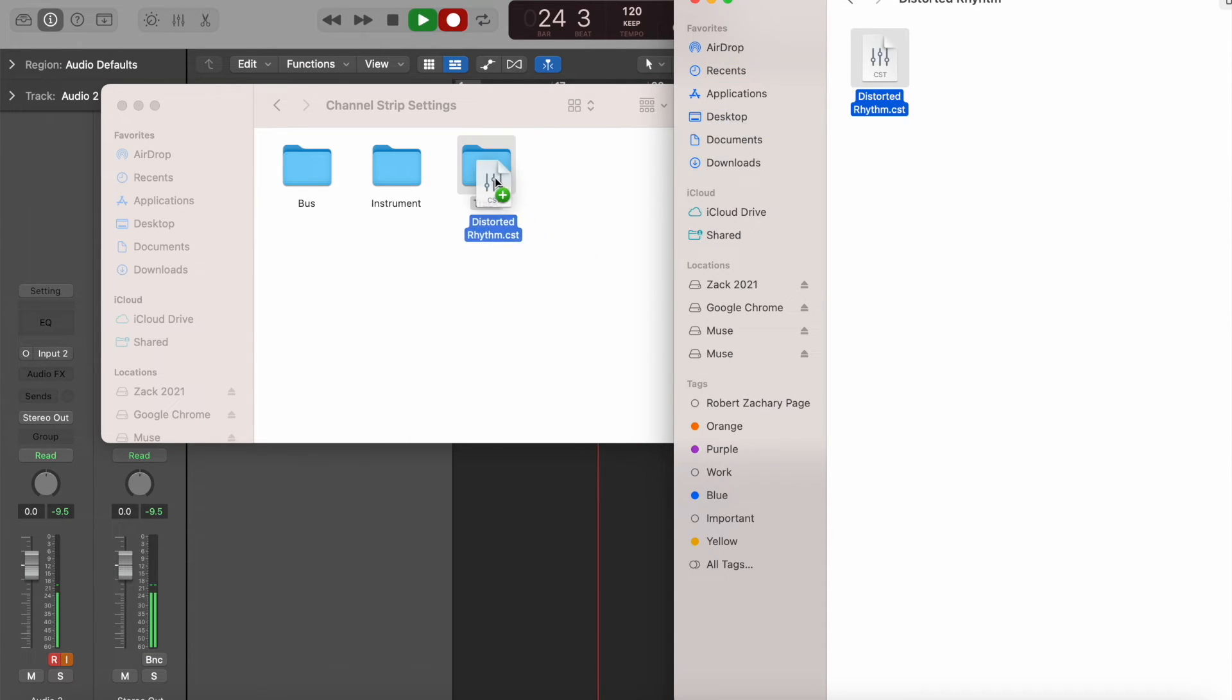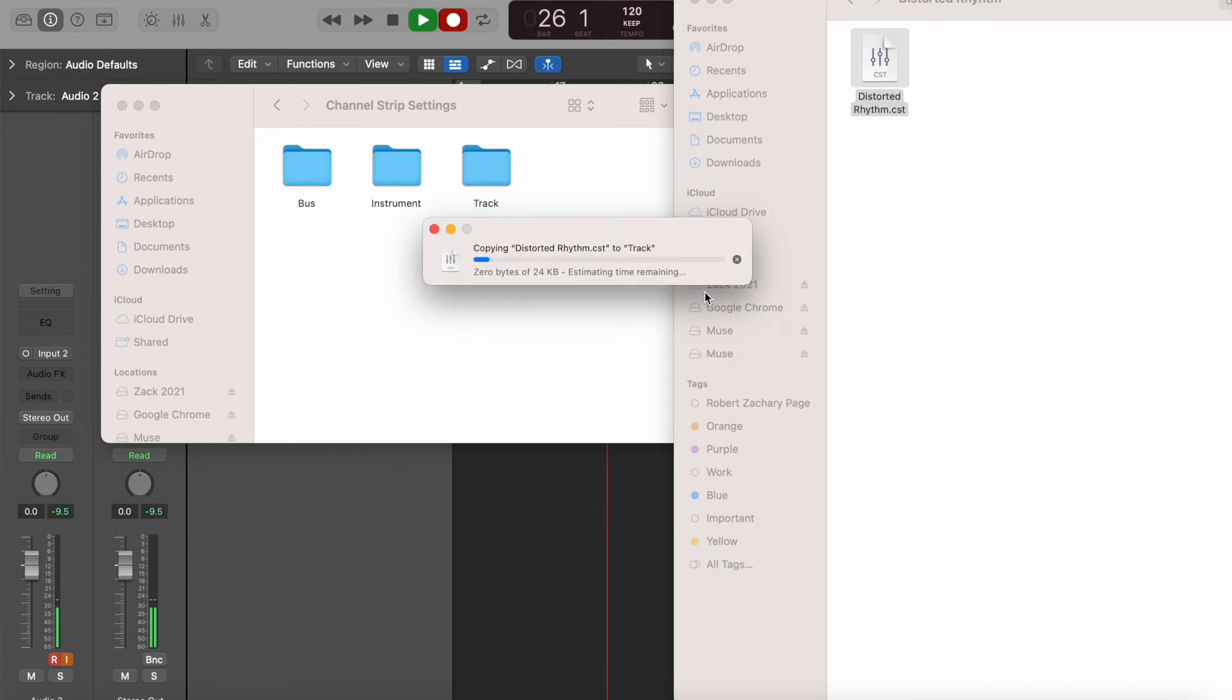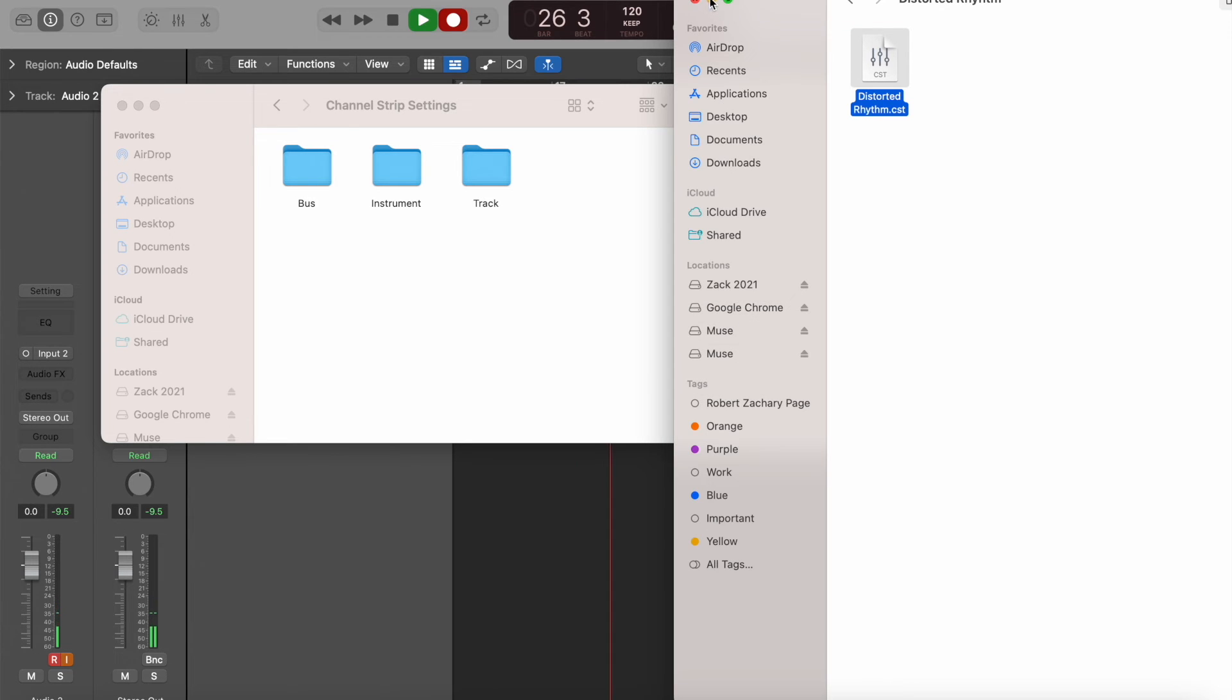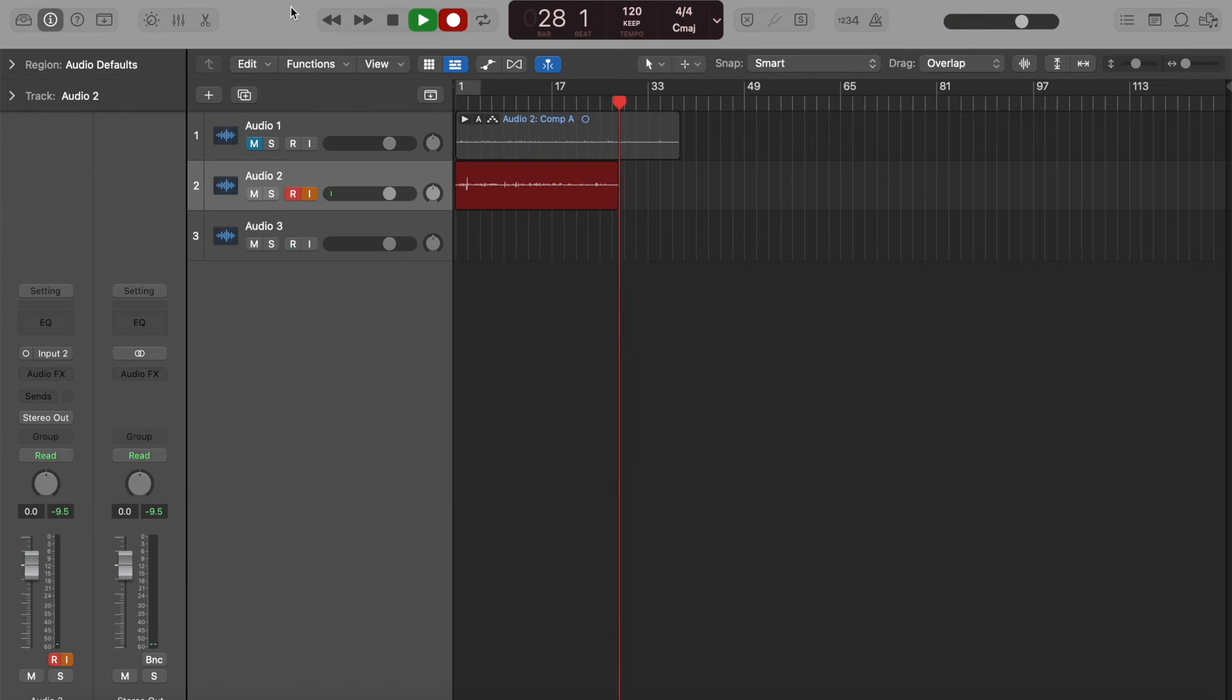I'm going to drag that into Track. I already did this once, I'm going to replace it. Go back to Logic.